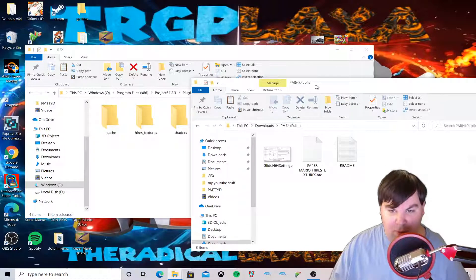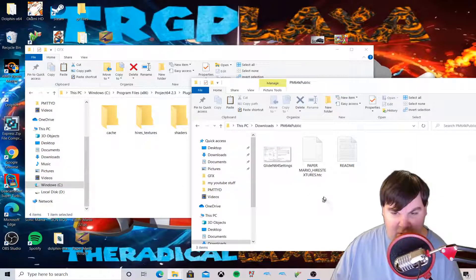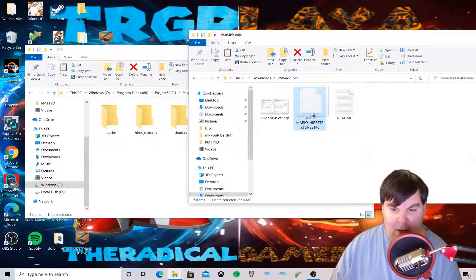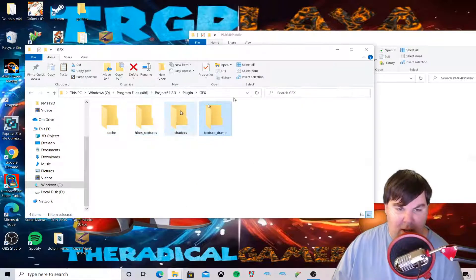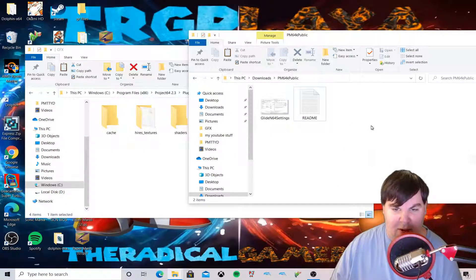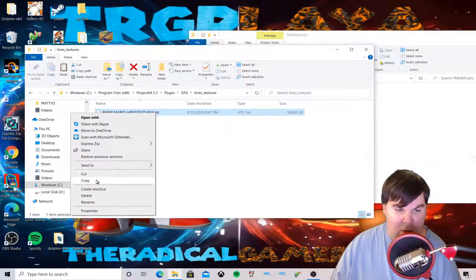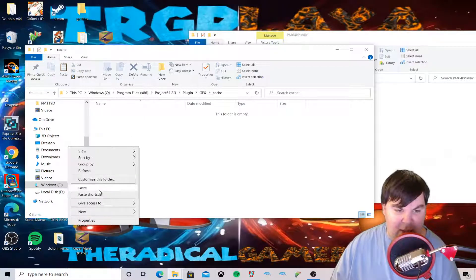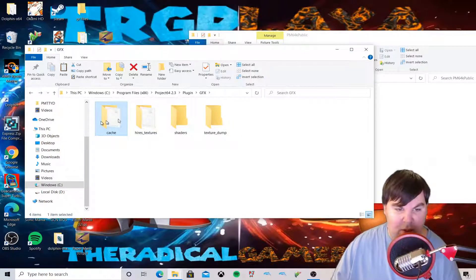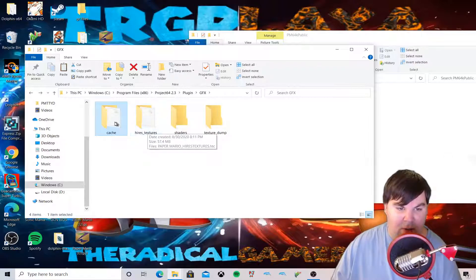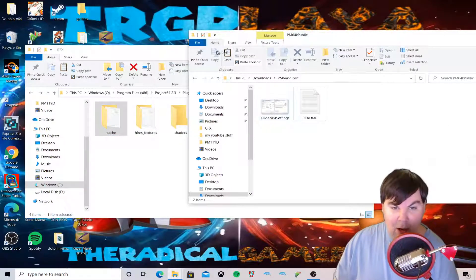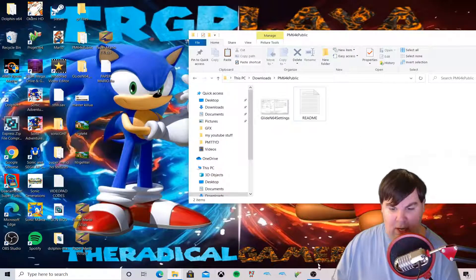Now we need to make sure we put the Paper Mario hires textures into the 'hires_textures' folder. If the loading process doesn't work when booting Project 64, we're going to copy the textures and also paste them into the 'cache' folder. We must put them in both folders to make sure it's working properly.